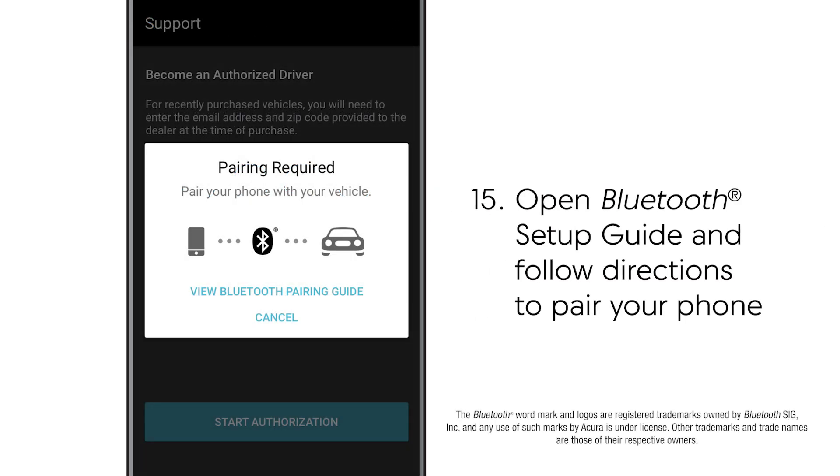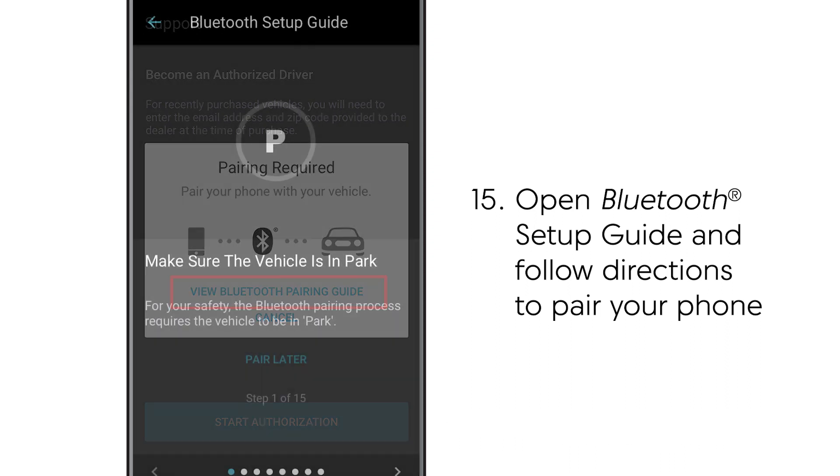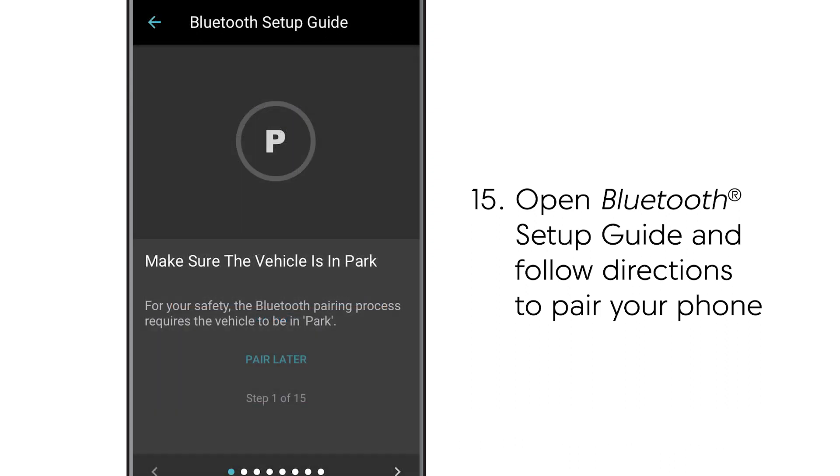In order to authorize your enrollment the app may prompt you to pair your phone to your vehicle. Simply follow the step-by-step instructions from the Bluetooth setup guide.